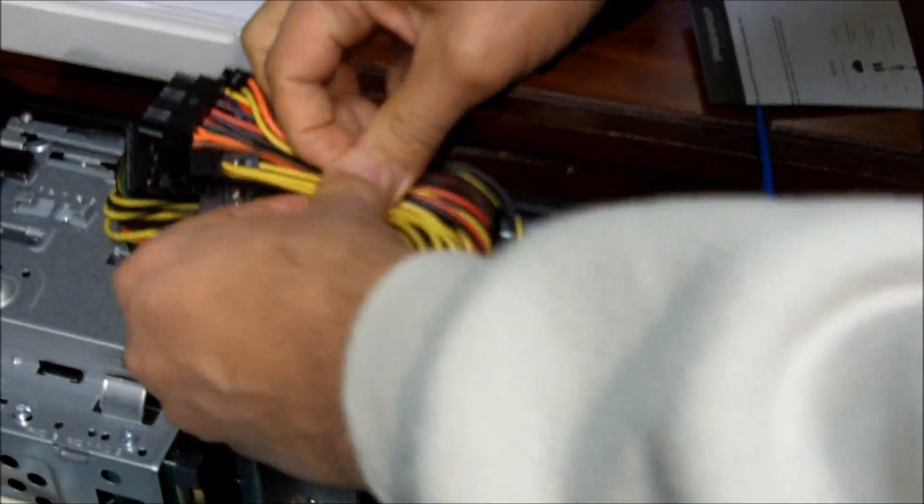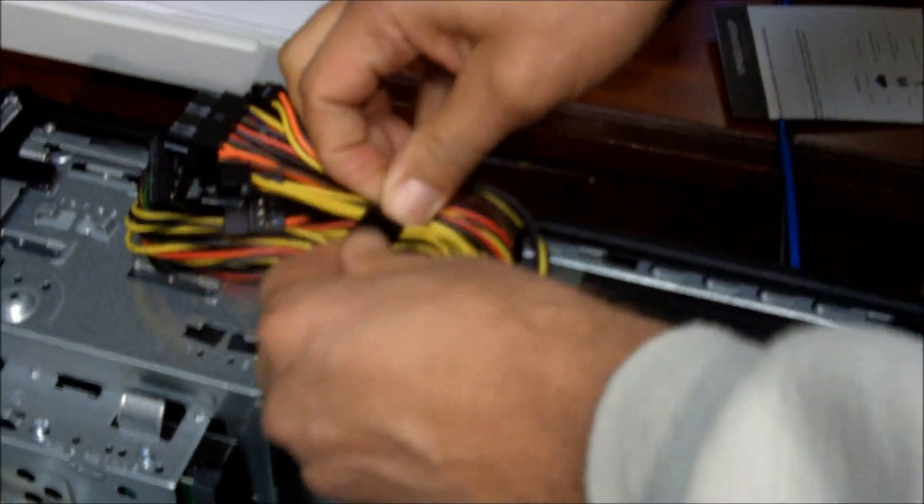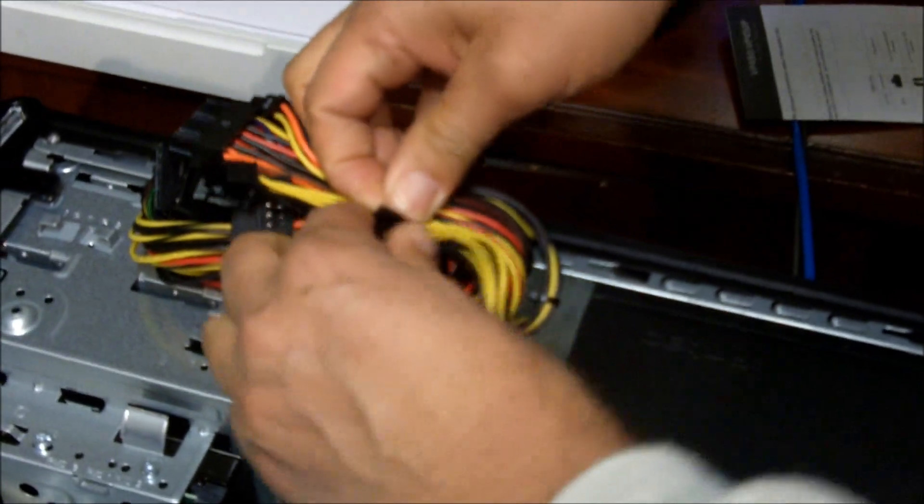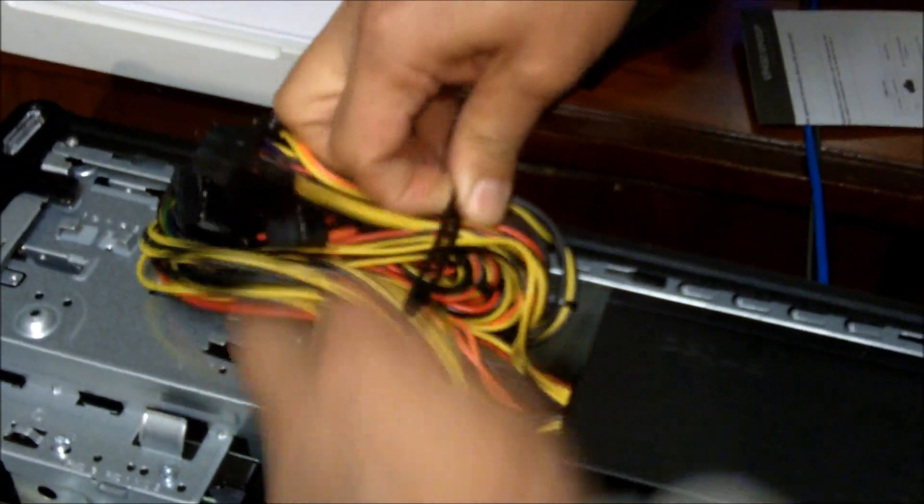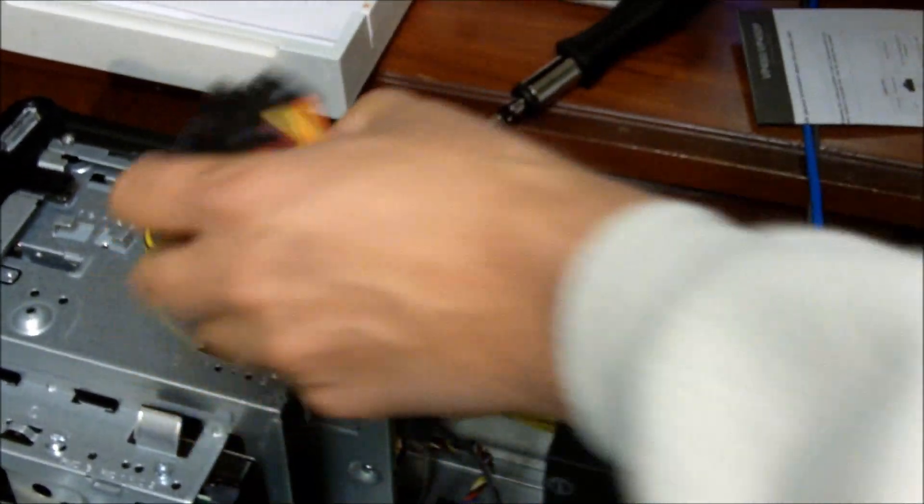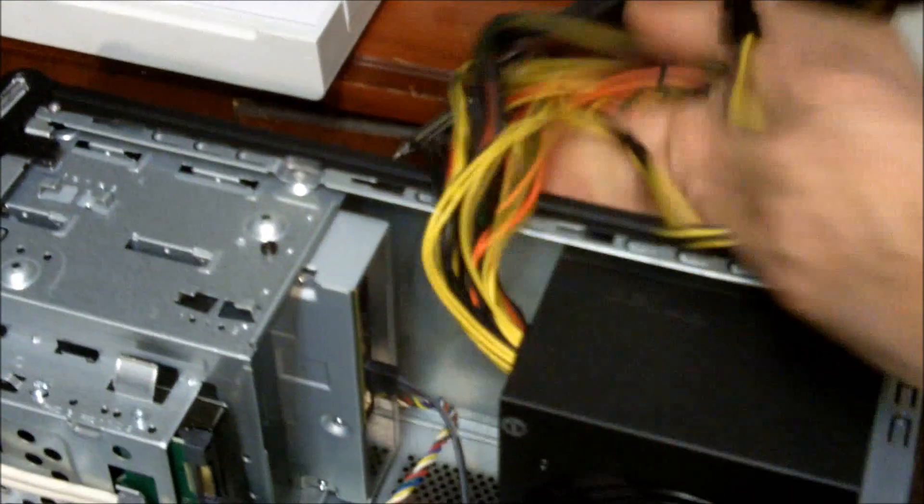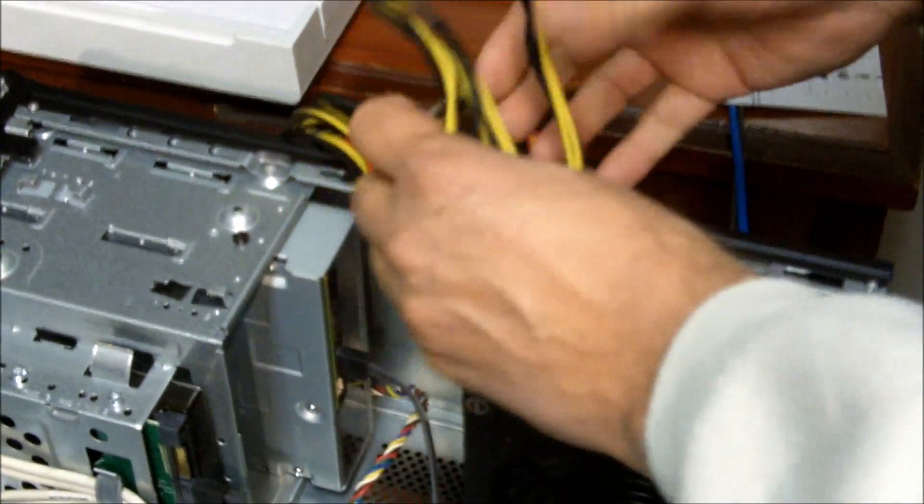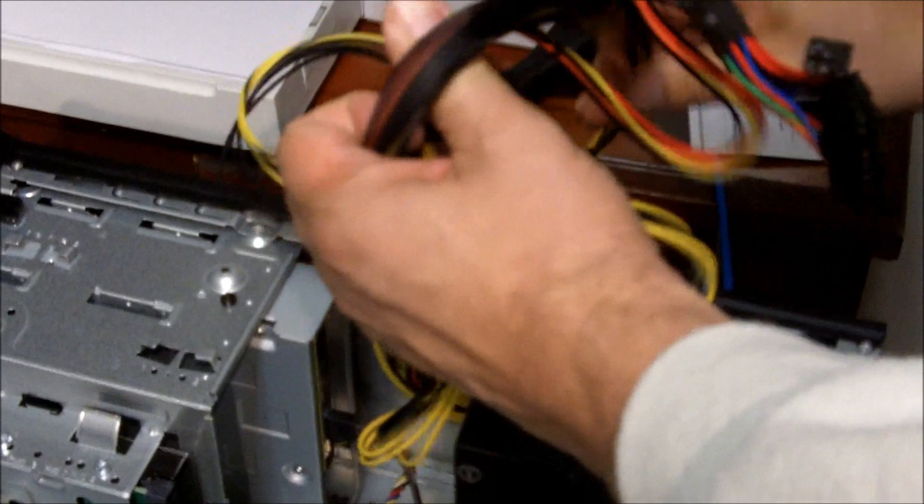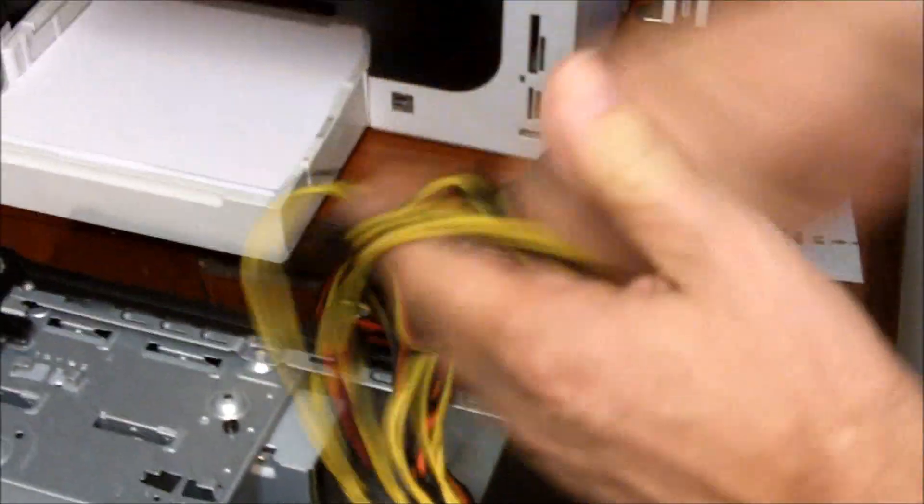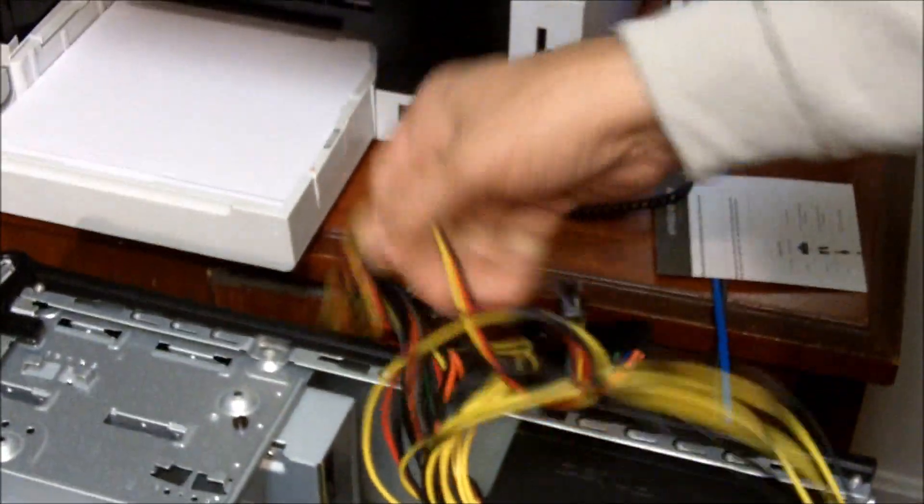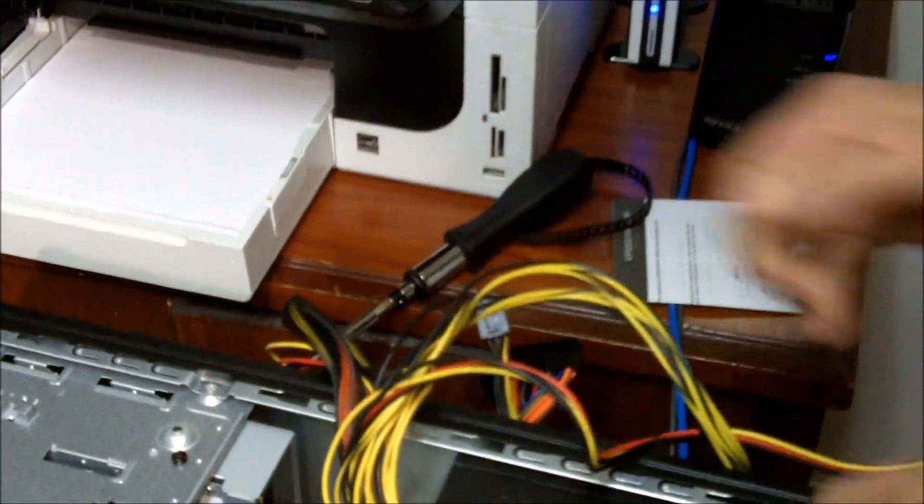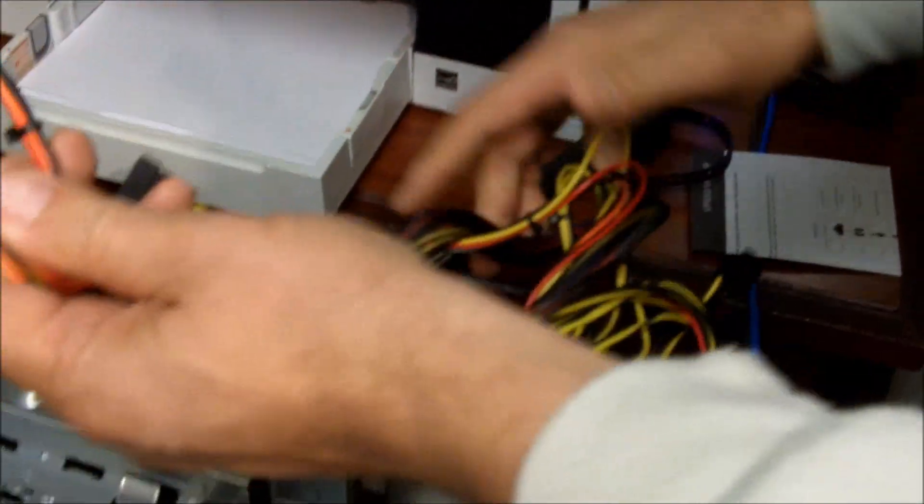Nice little cable tie for organizing all the cables. And we're going to start hooking these things back up. We're going to look for our serial ATA power connectors, right there.